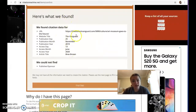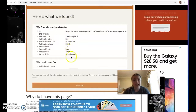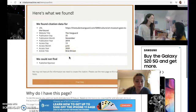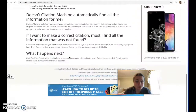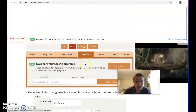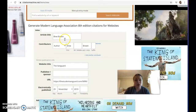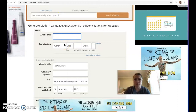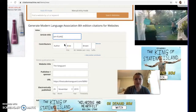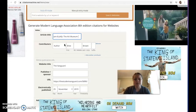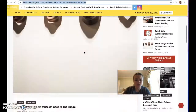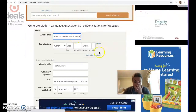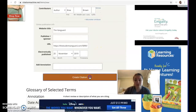So it looks like it tells you the title of the website, the publication date, the article — and you can see that the article title was put in as the author, which is sometimes a little weird. We're going to actually put the real title, which is going to be 'Jam and Jelly: The Art Museum Goes to the Future.' So now everything looks good, and we're going to click 'Create Citation.'